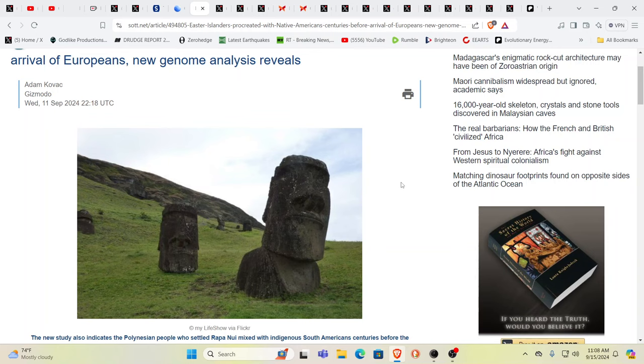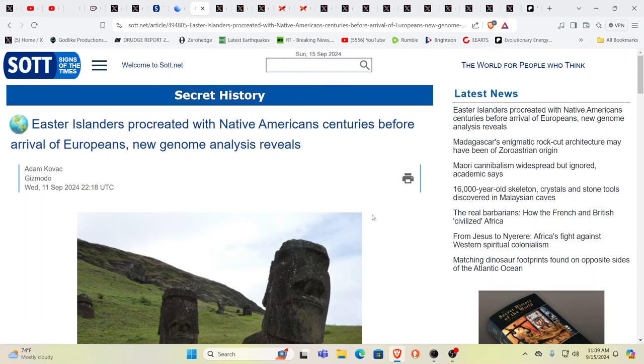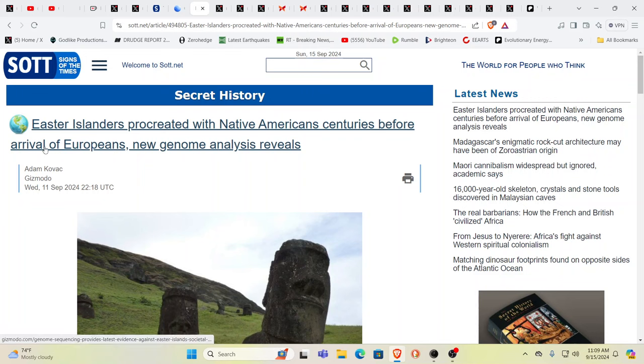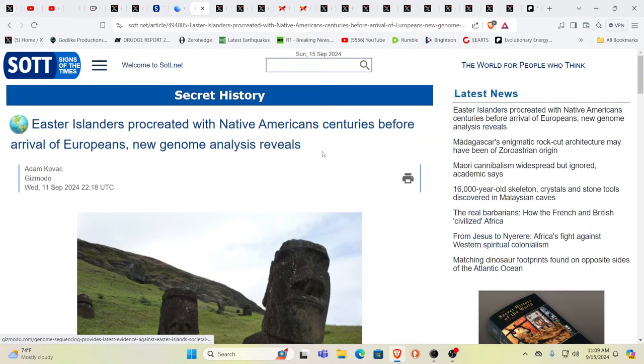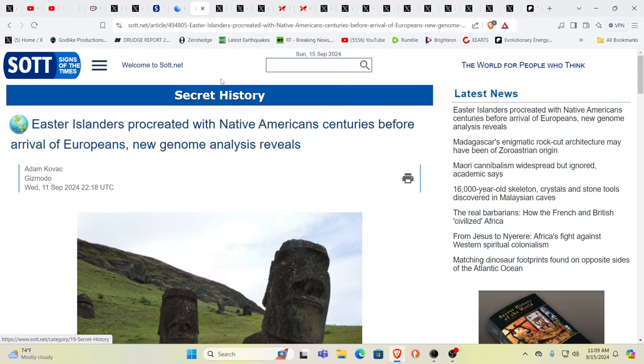We talk about the events that bury civilizations under. When I was a kid, we just thought they were giant heads on Easter Island. We didn't realize that the heads had bodies. It's just the fact that all this dirt has accumulated over time. Easter Islanders procreated with Native Americans centuries before the arrival of Europeans.